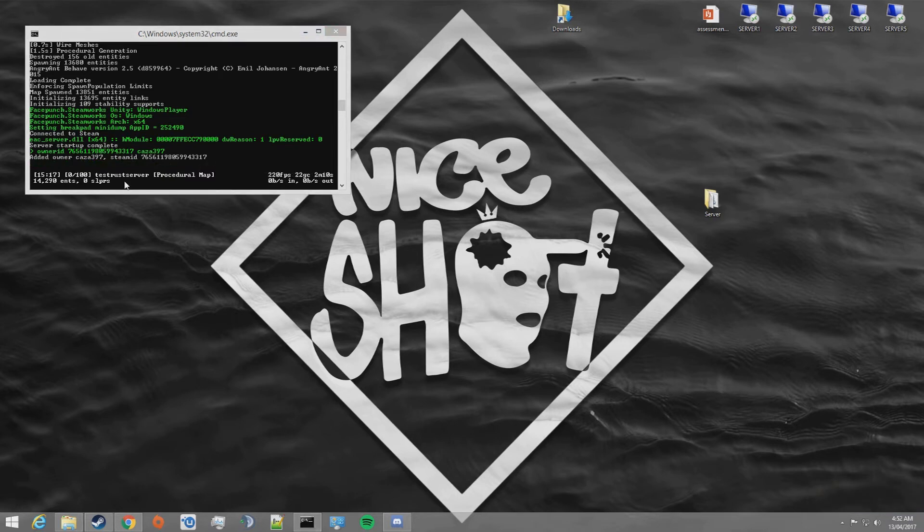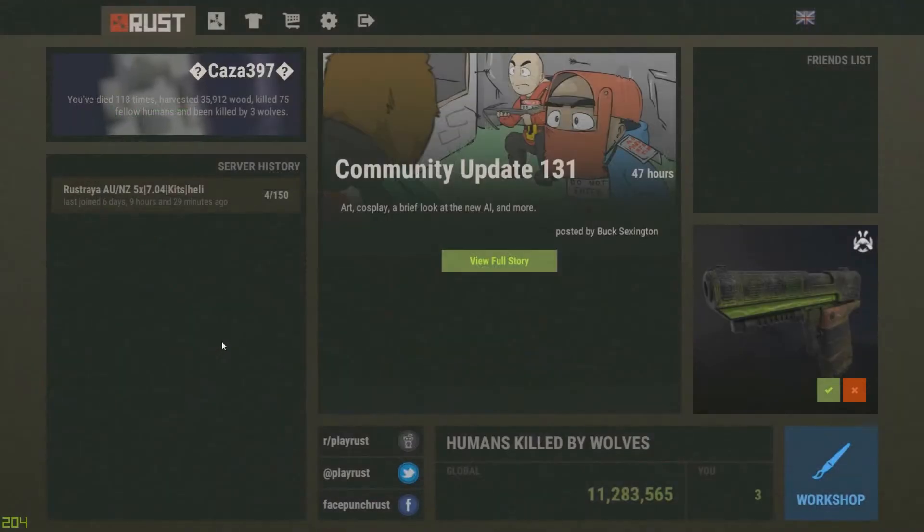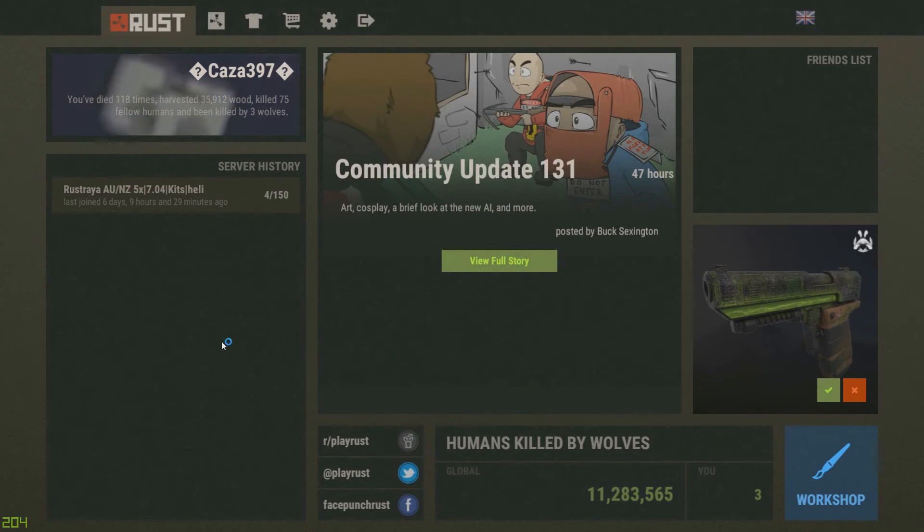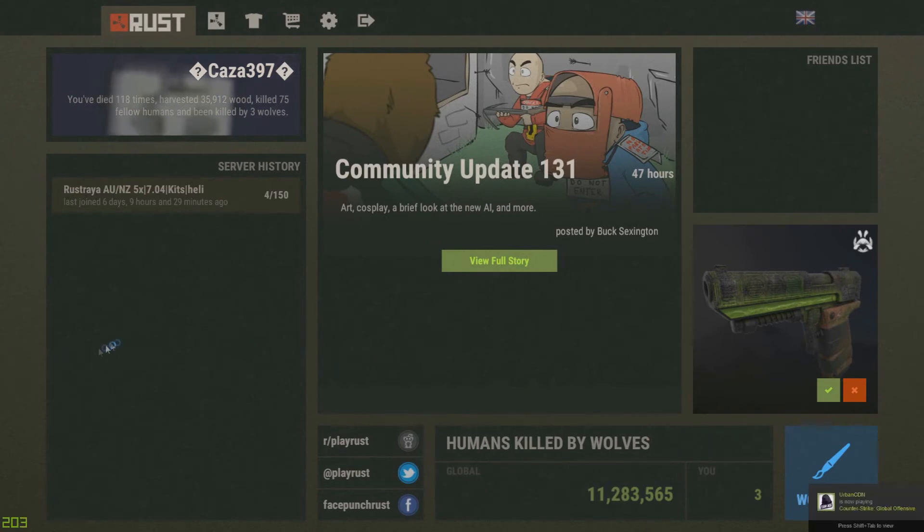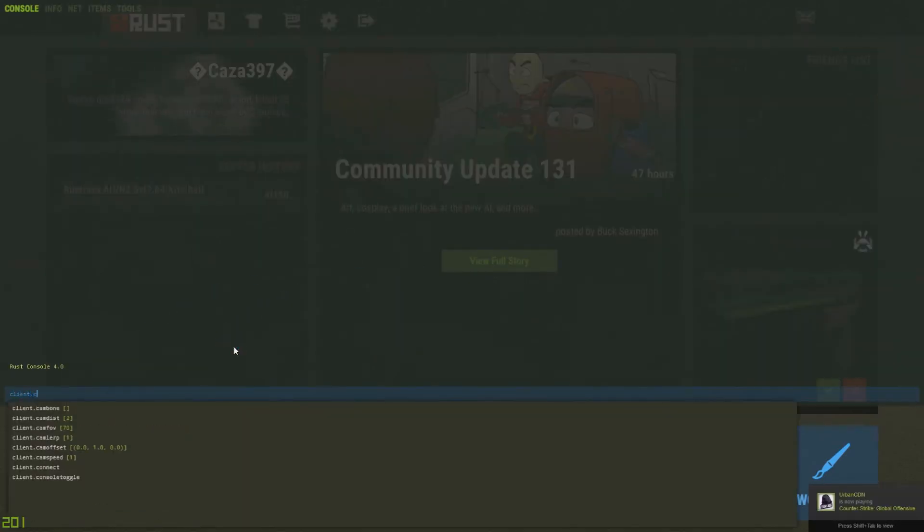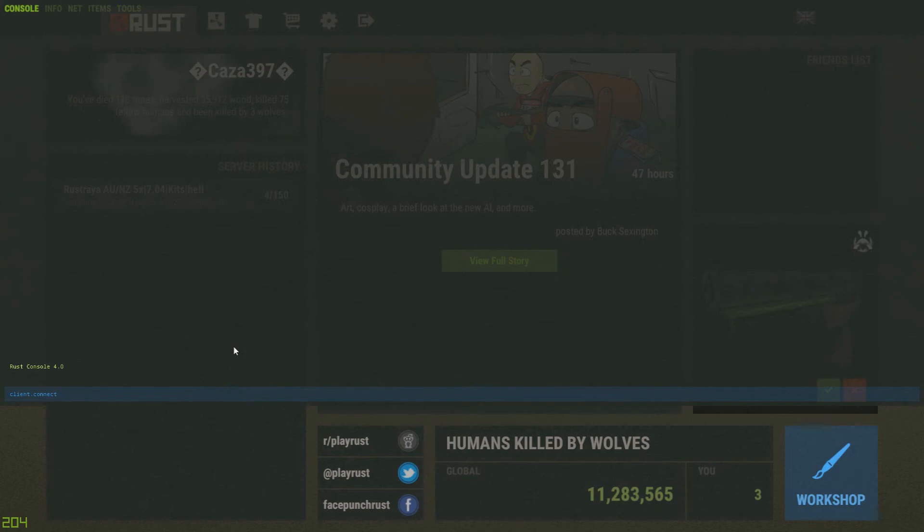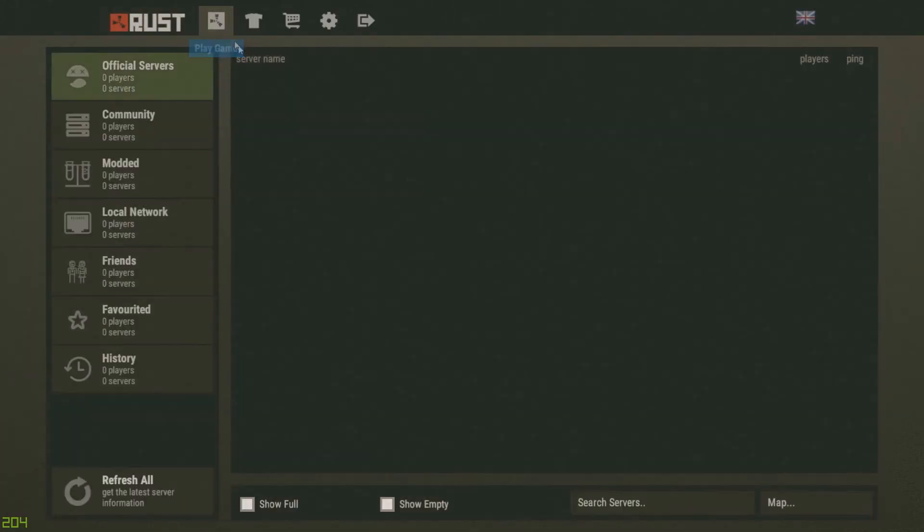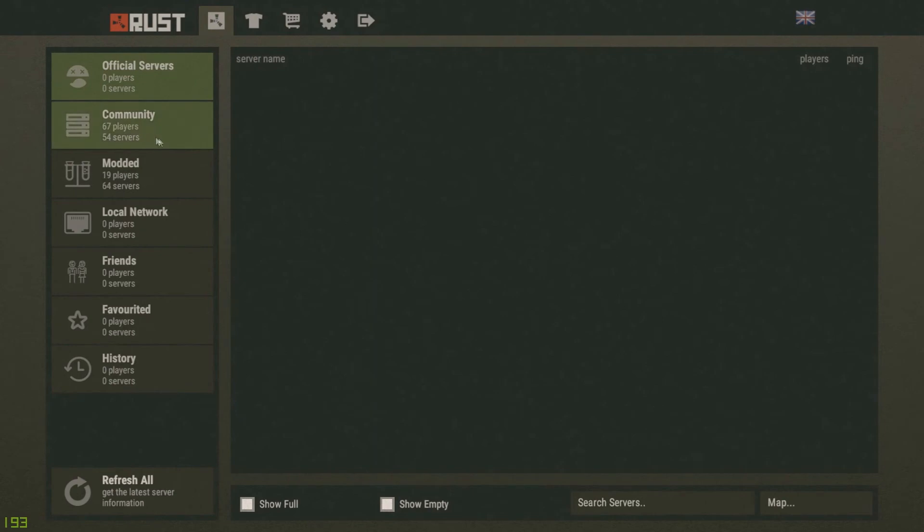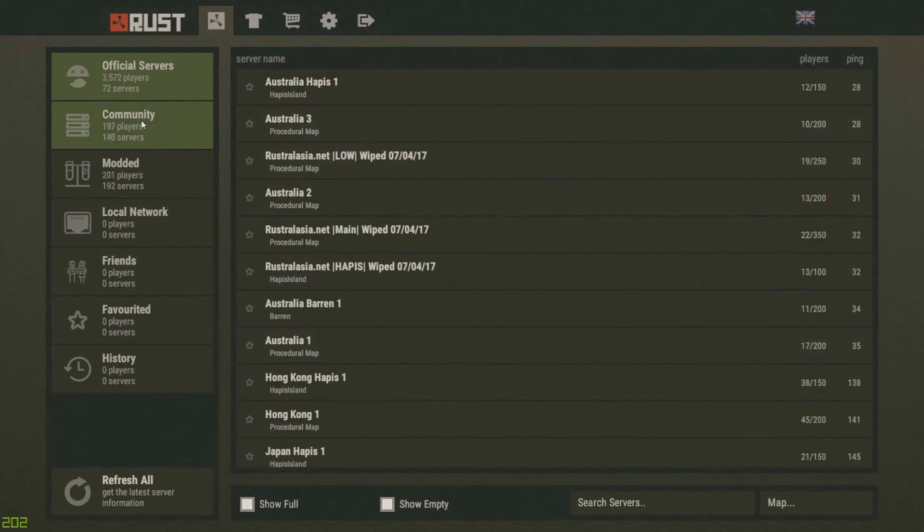Now that we've added ourselves as an owner, let's hop in game and see how the server is operating. Now that we're in game, there are several ways you can connect to your server. You can open the console and type in client.connect and then localhost and then the port. Or you can go client.connect and then type in the IP of the server followed by the port. Or you can go ahead and go to the server browser like I'm about to do and show you that the server appears in the server list.